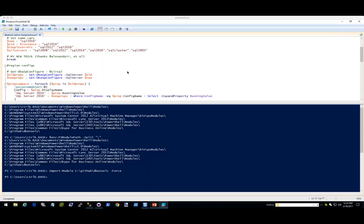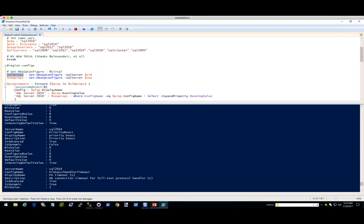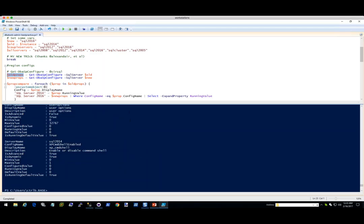We have a command from SirSQL — Nick Kane, he's an MCM. What this command does is it'll go and get all of your properties, but it's not just the output of SP Configure — it actually shows a whole lot more, which is super cool. Check this out. You know how SP Configure just has a limited number — this will actually show you if it's running the default value.